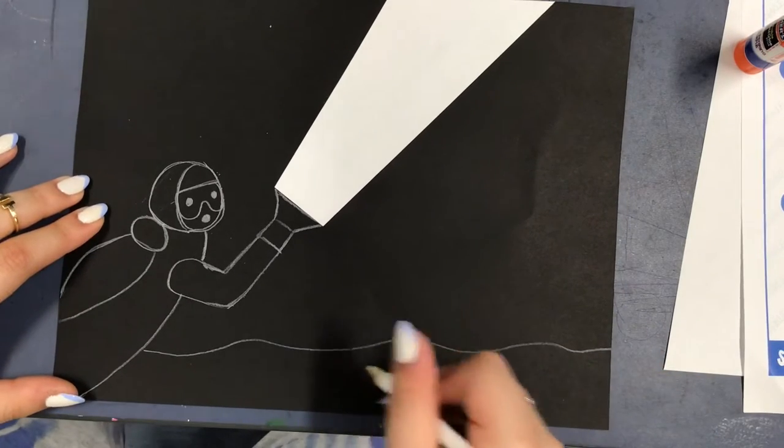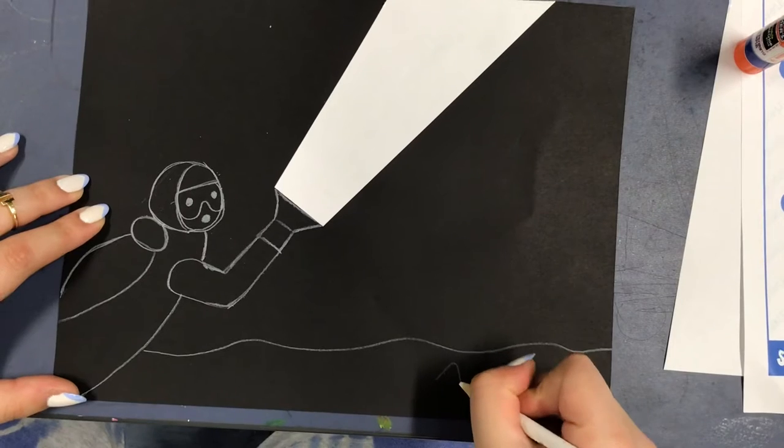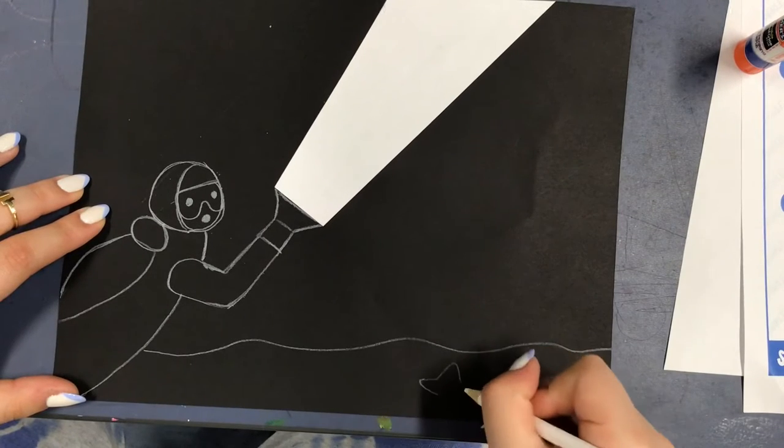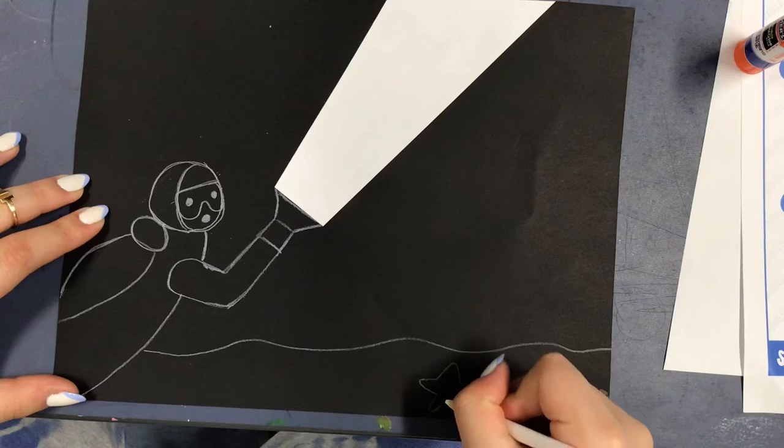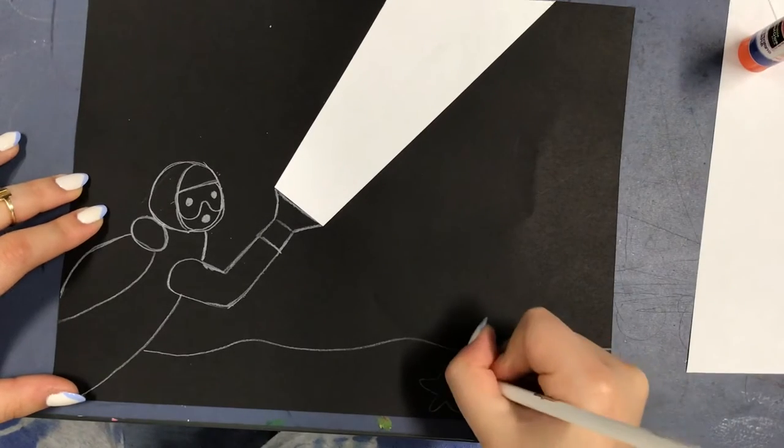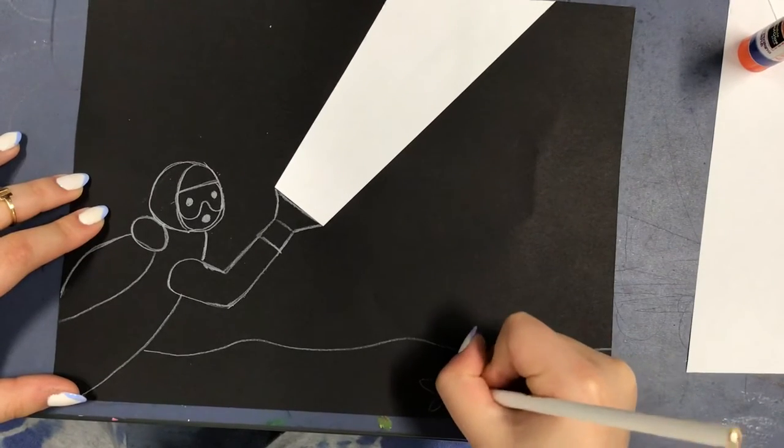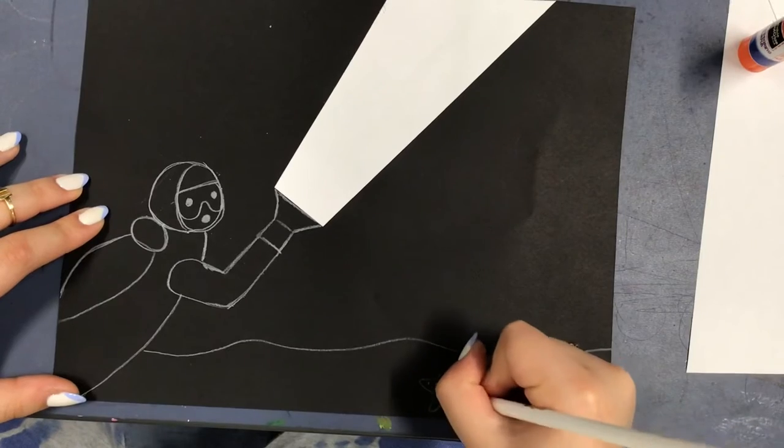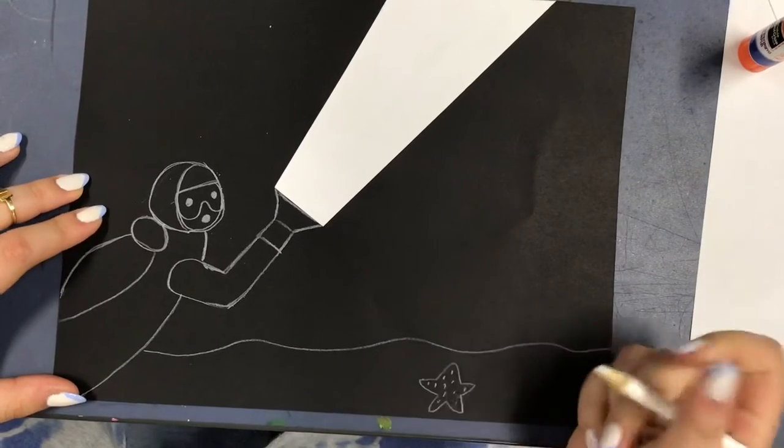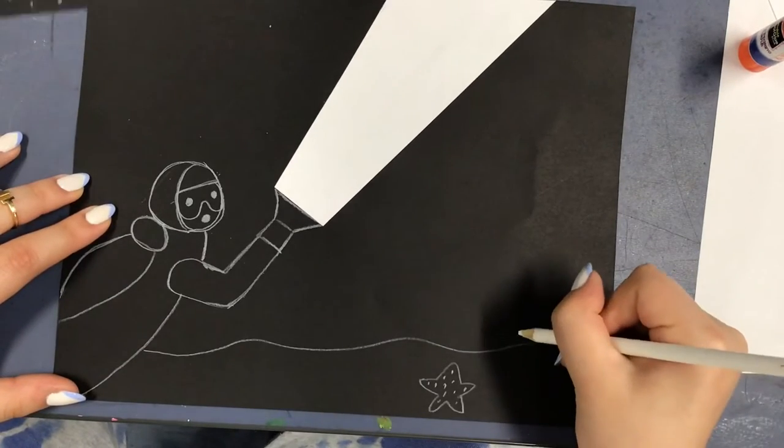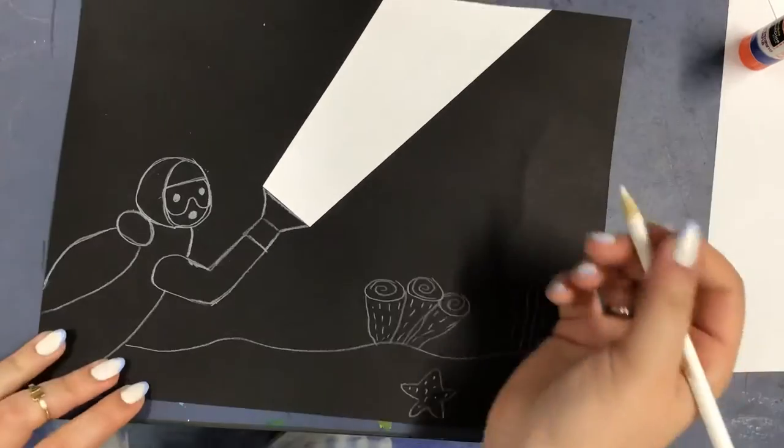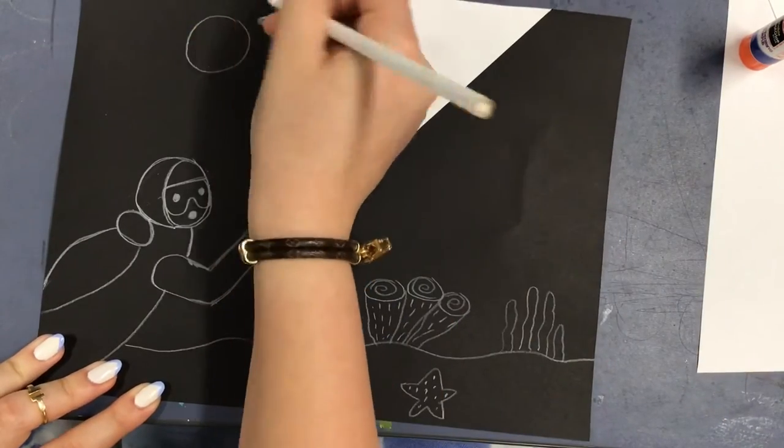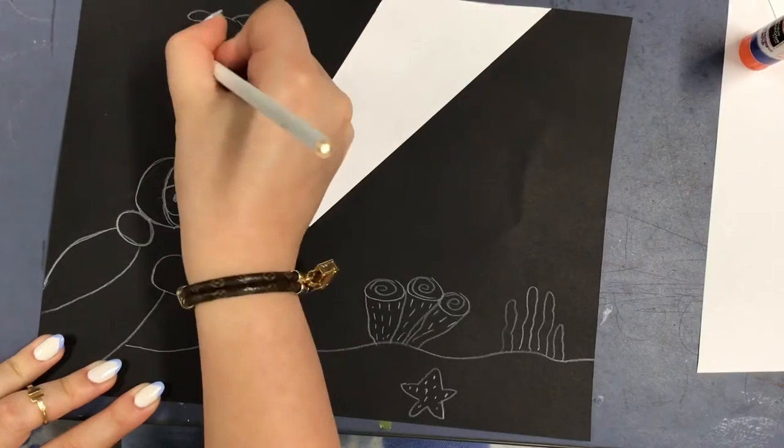Here I started by drawing the ocean floor and what's going to be like the sand and I also started drawing a starfish. You can also draw little plants or a turtle. Here I'm drawing a turtle.